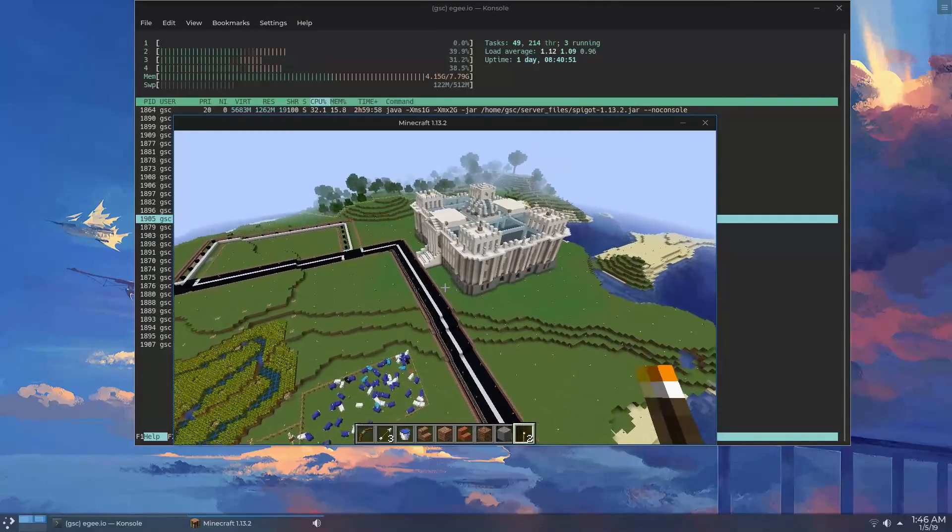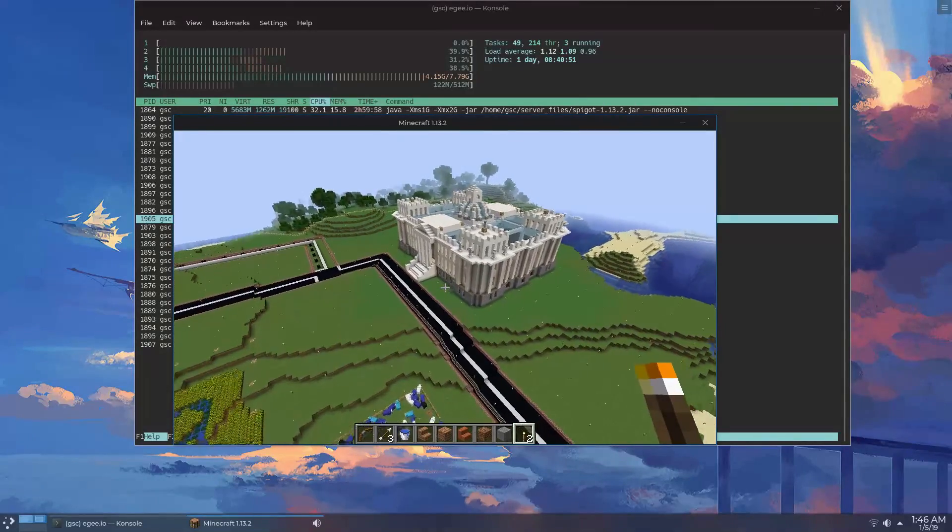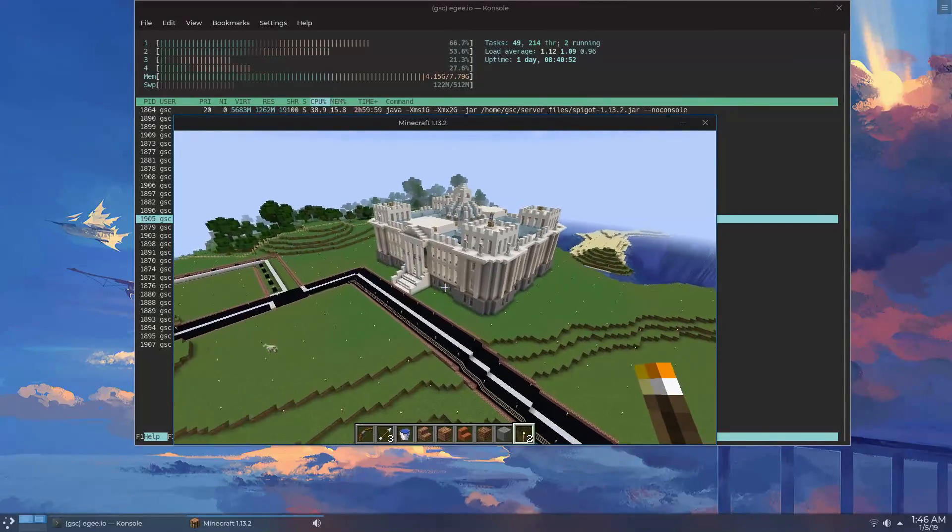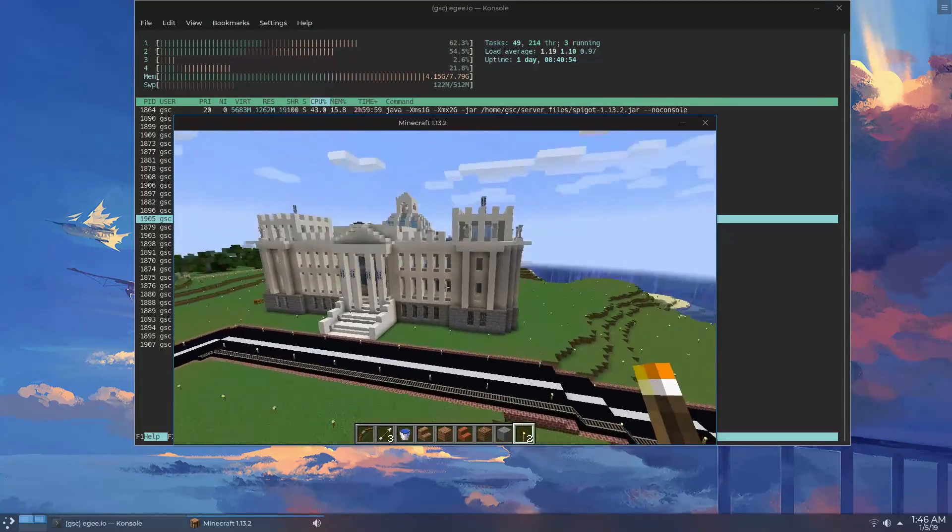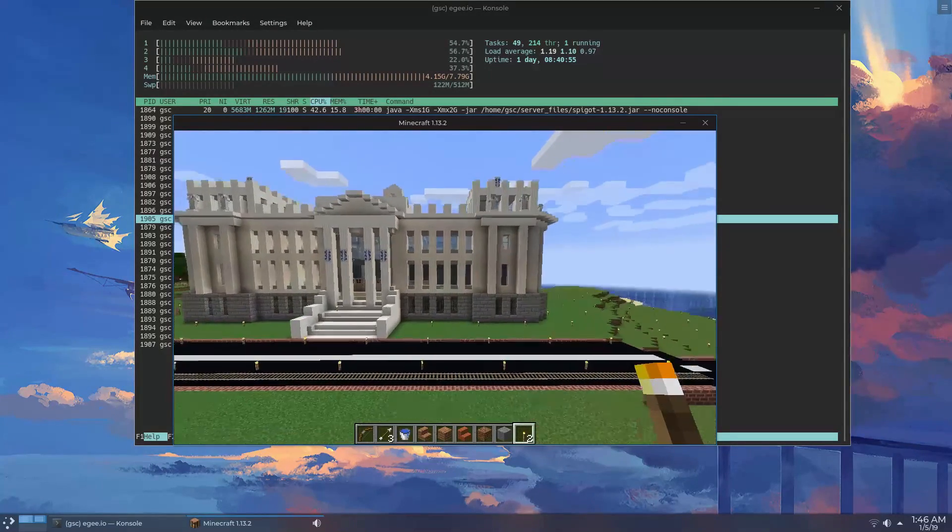In this video, we're going to be using Ansible to set up and create a Minecraft game server container running on a Linode instance.